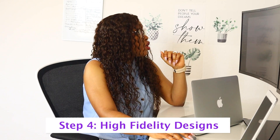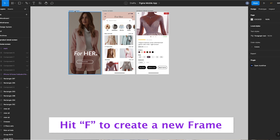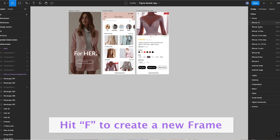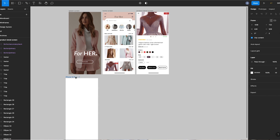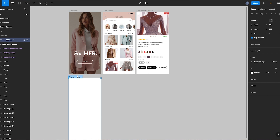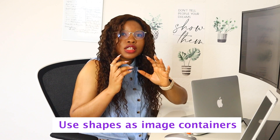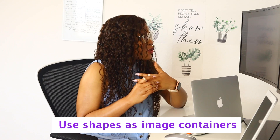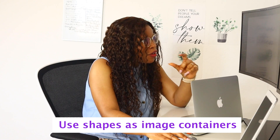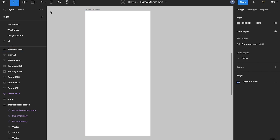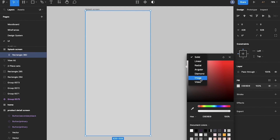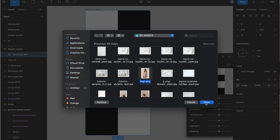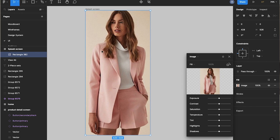Now let's start with high-fidelity designs. We'll begin with the splash screen — hit F to create a new frame and choose the iPhone 14 Plus frame from the design tab on the right. A trick I like to use to import full-screen images is to first create a rectangle and use it as a container for the image. This way, any edits won't be directly on the parent frame. Click on the rectangle, go to the design tab, click on Fill, and change the fill to Image, then click 'Choose Image' and import your image.